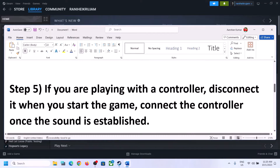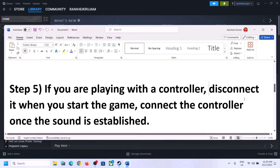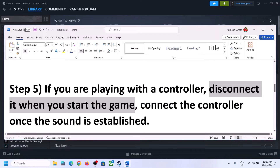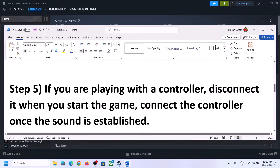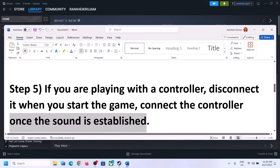If you are playing with a controller, disconnect the controller and then start the game. Once the game is up and running and you can hear the sound, you can reconnect the controller and check.